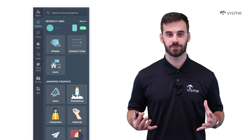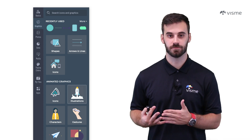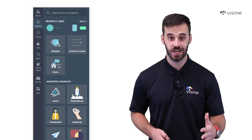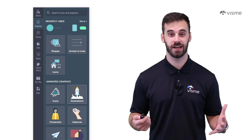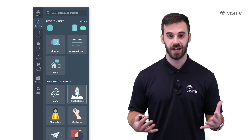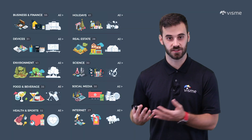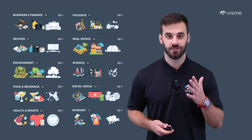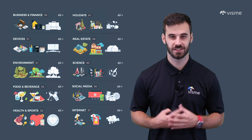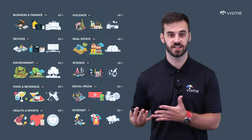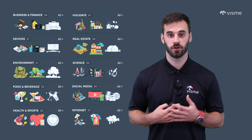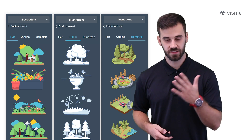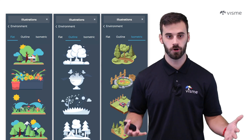The first option you'll see is Illustrations. Once you click on that, 10 different categories of more than 300 animated illustrations will appear — everything from finance to sports to real estate or science. Visme's thought of it all. Consider your purpose. Let's say for this example your infographic is all about going green and helping the environment. We click on that category and find three more.